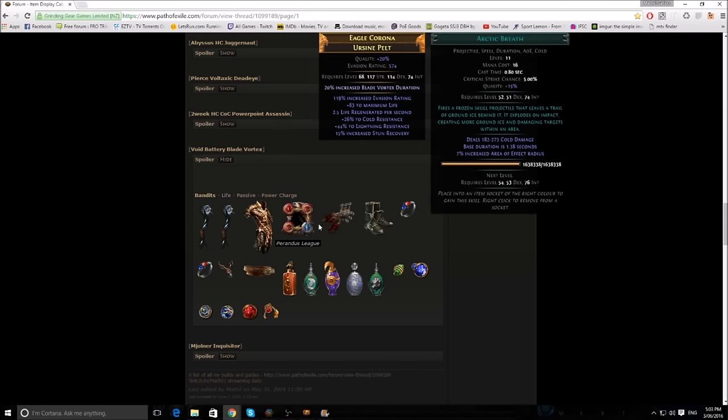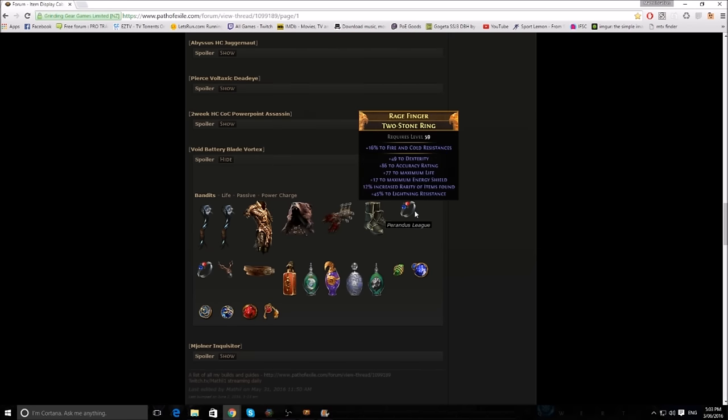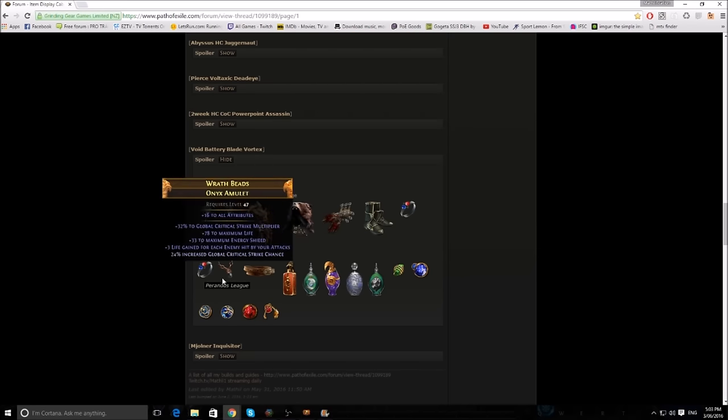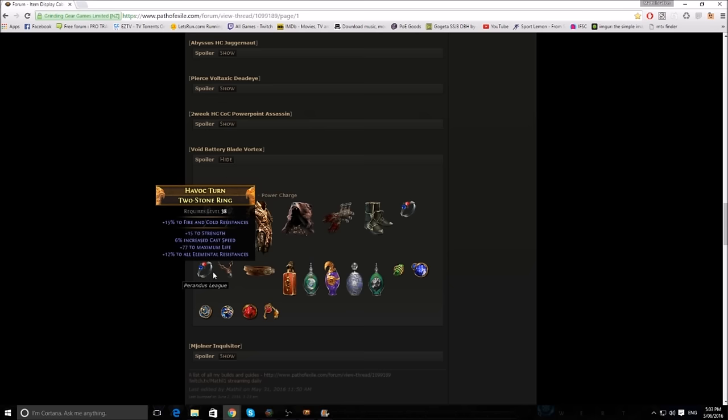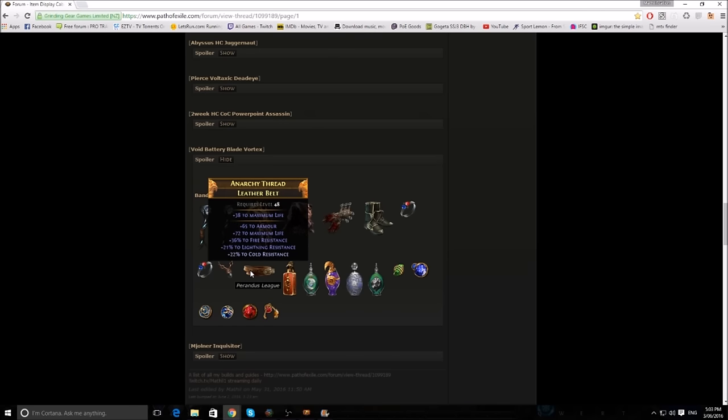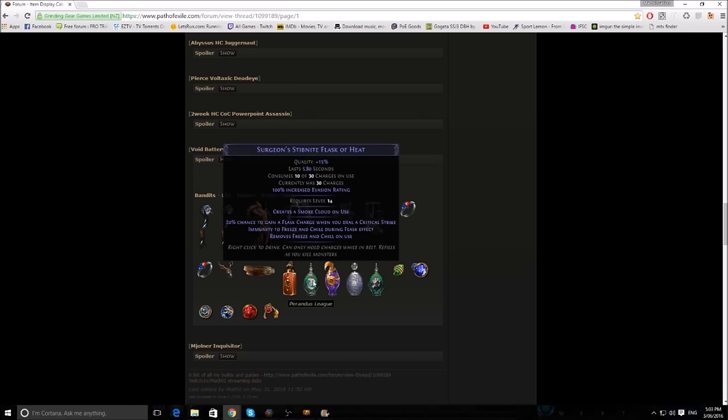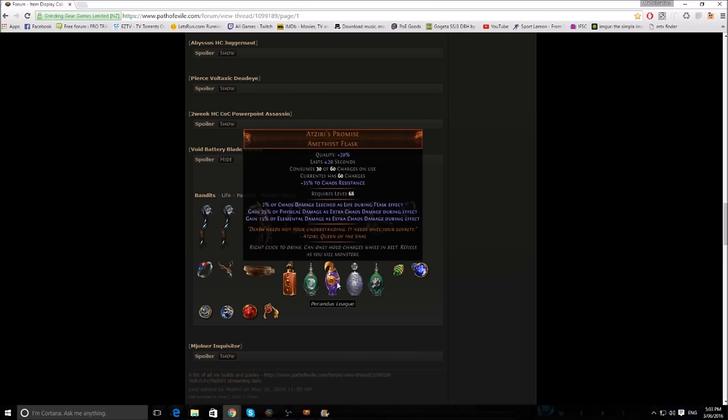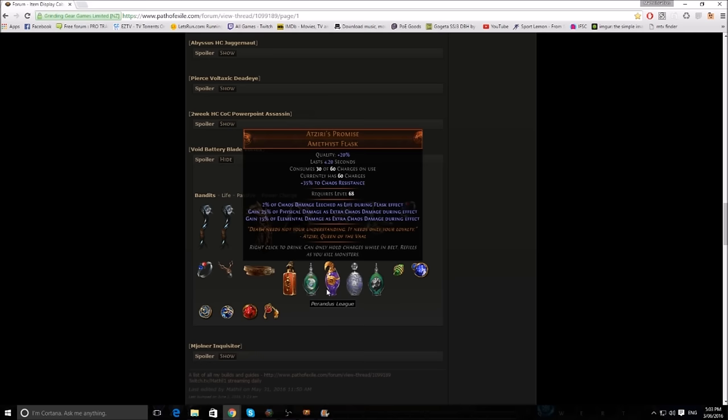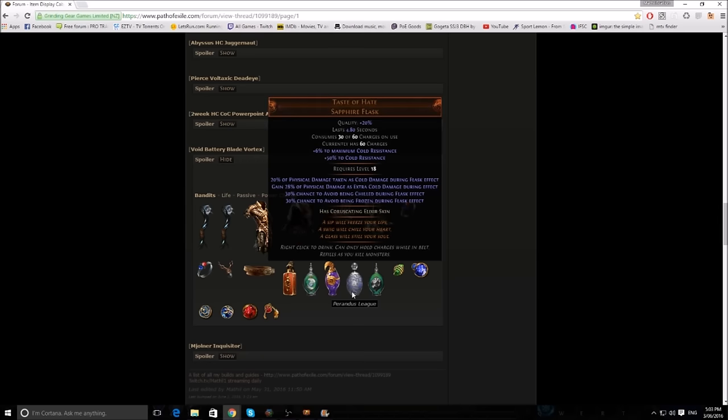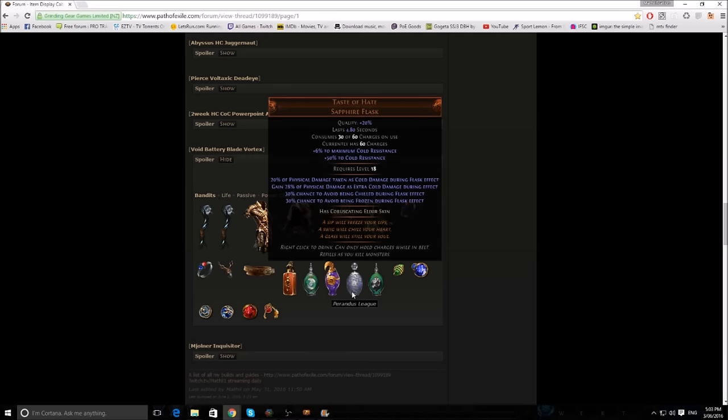And here is the ideal gear, or gear that I could get during the Perandus League for this sort of build, and the flasks you're going to be running. Now ideally you're going to go for a Taste of Hate. That's probably one of the most expensive items for the build, but it is a very strong defensive and offensive buff.